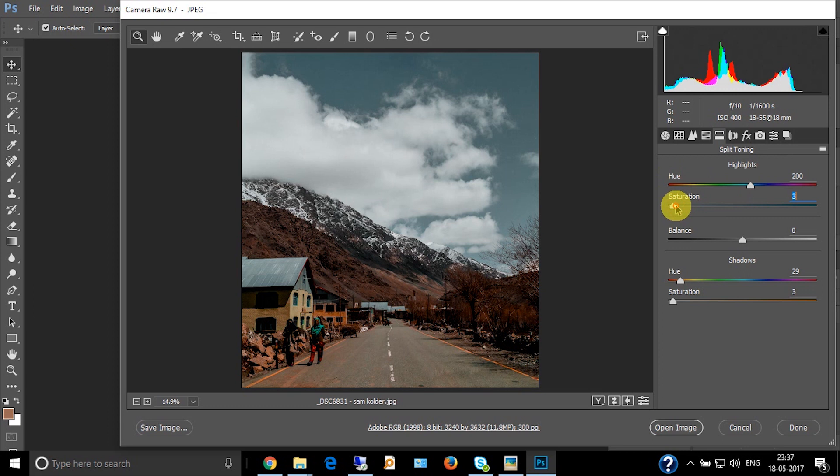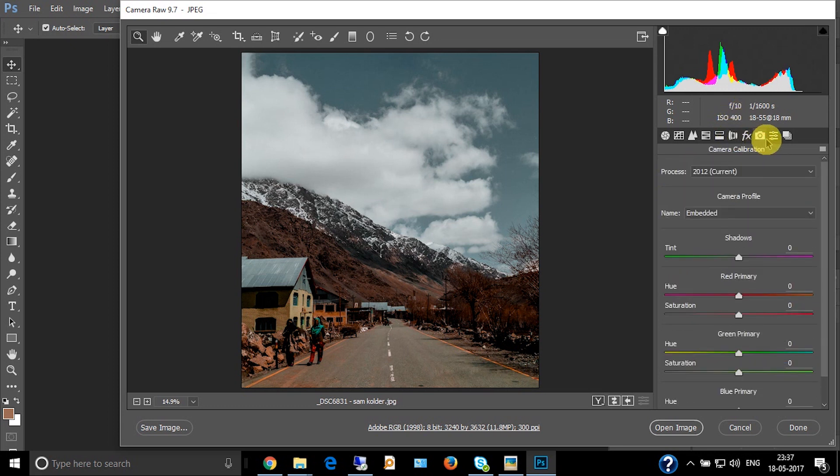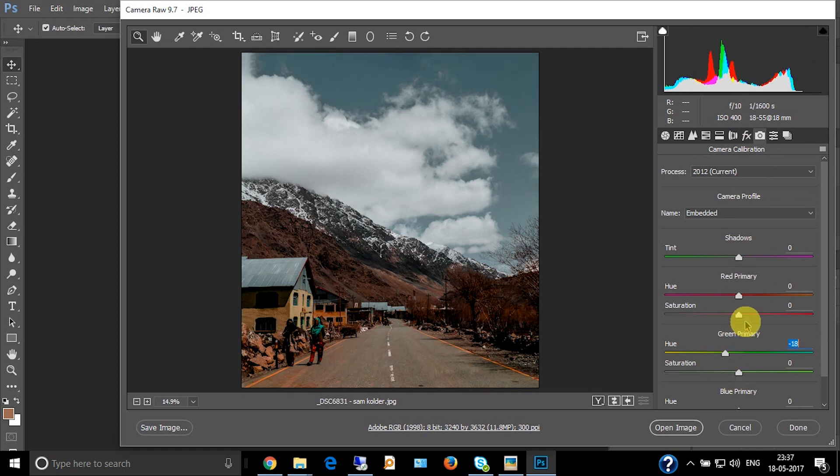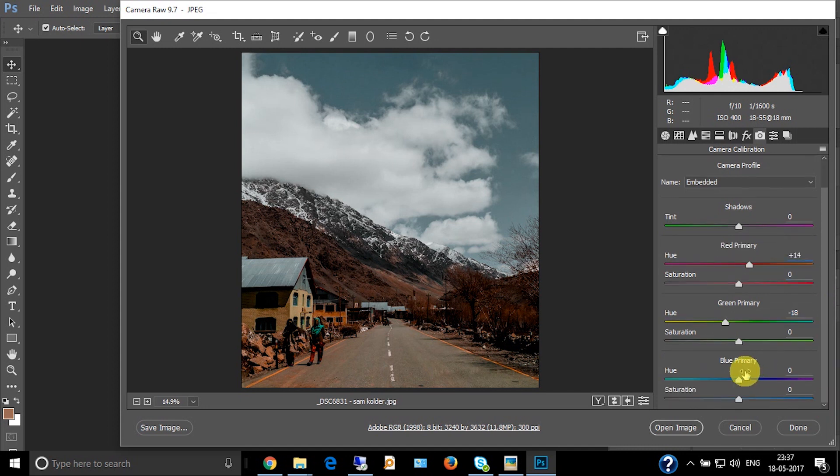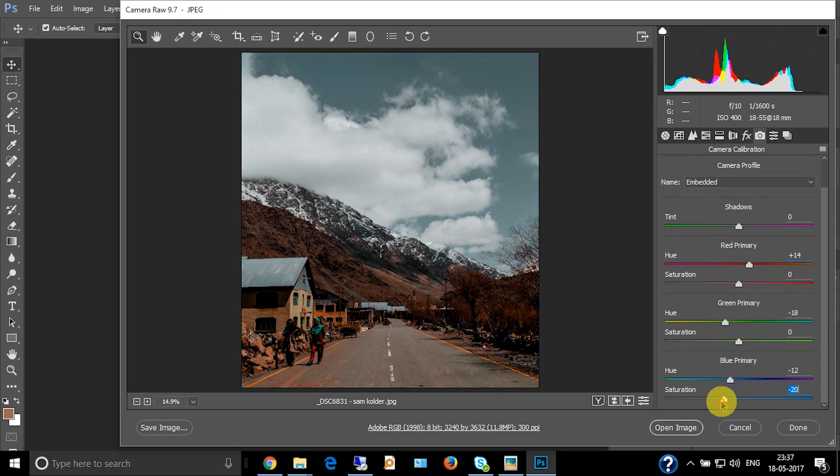Now let's go to the camera calibration profile. Decrease the greens towards yellow and increase towards orange. Decrease blues towards the purple. Now you've already started getting the look. This is good.